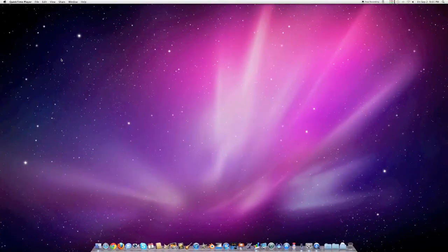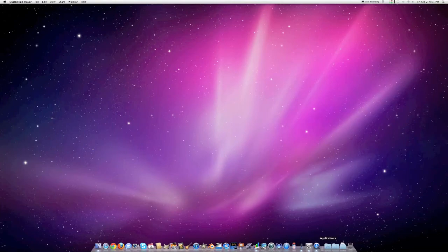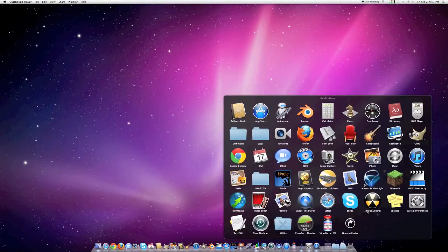Welcome to Macintosh Digital Tech for a tutorial on how to partition your main hard drive. First you have to open Disk Utility.